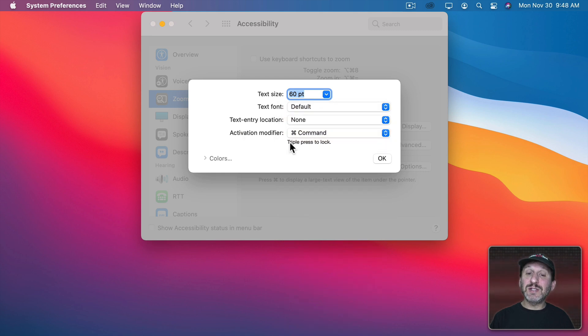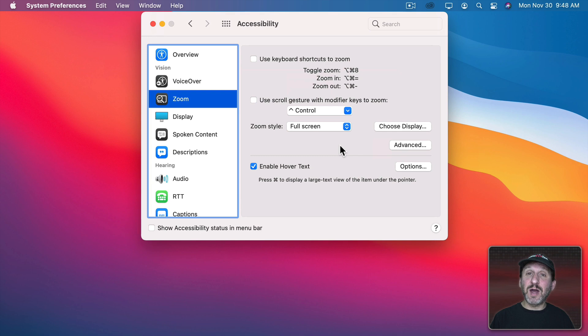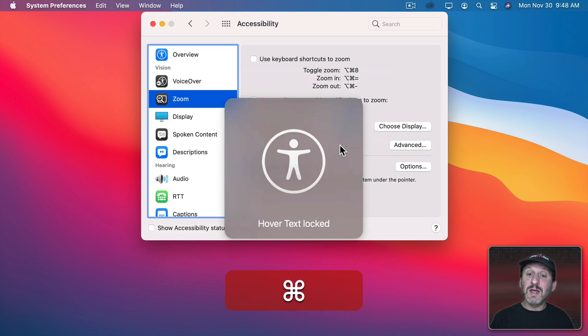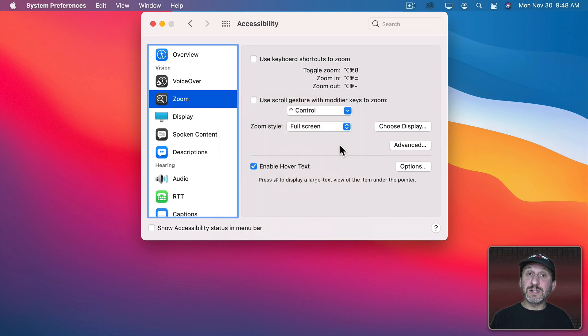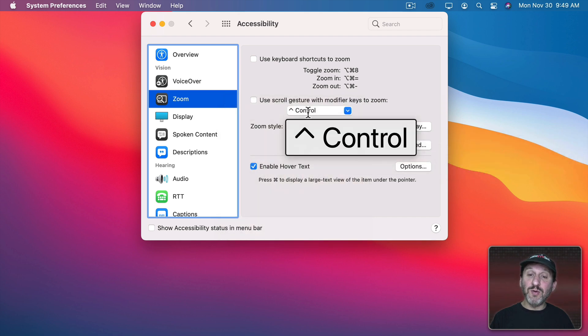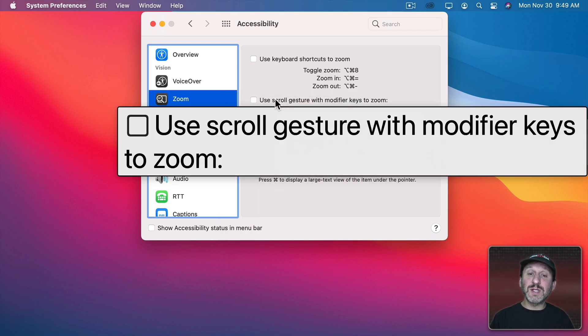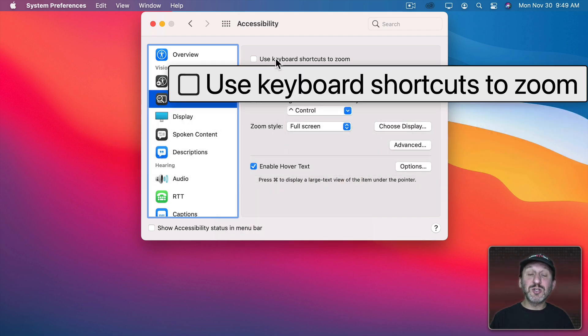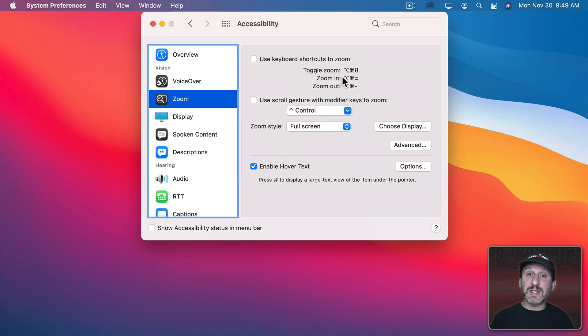Notice it says Triple Press to Lock. So let's give that a try. If I triple press the Command key then it says Hover Text Locked and now anywhere I move I'm always going to see Hover Text. So I don't have to hold the Command key down anymore to see it.